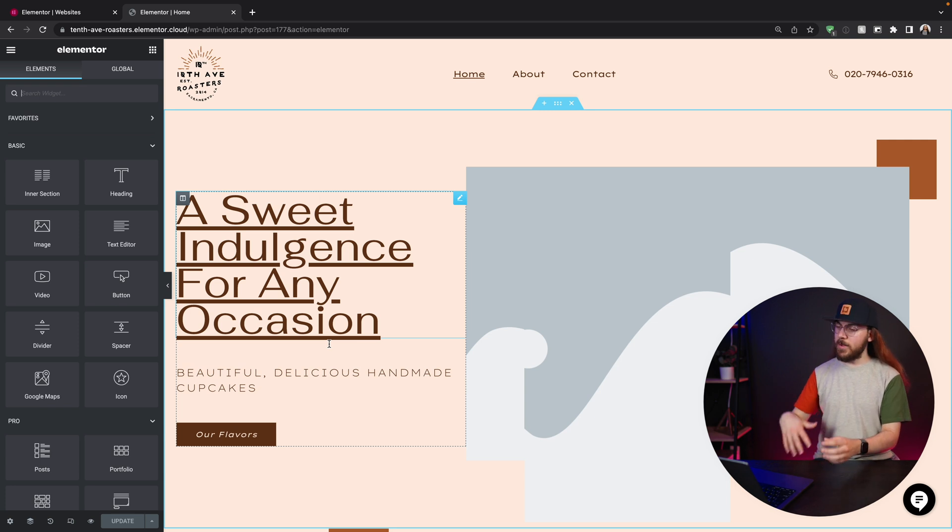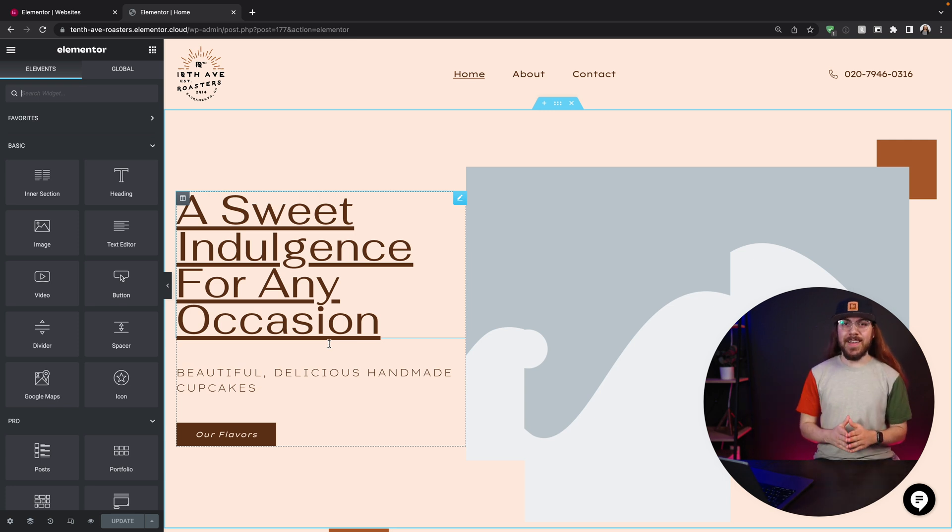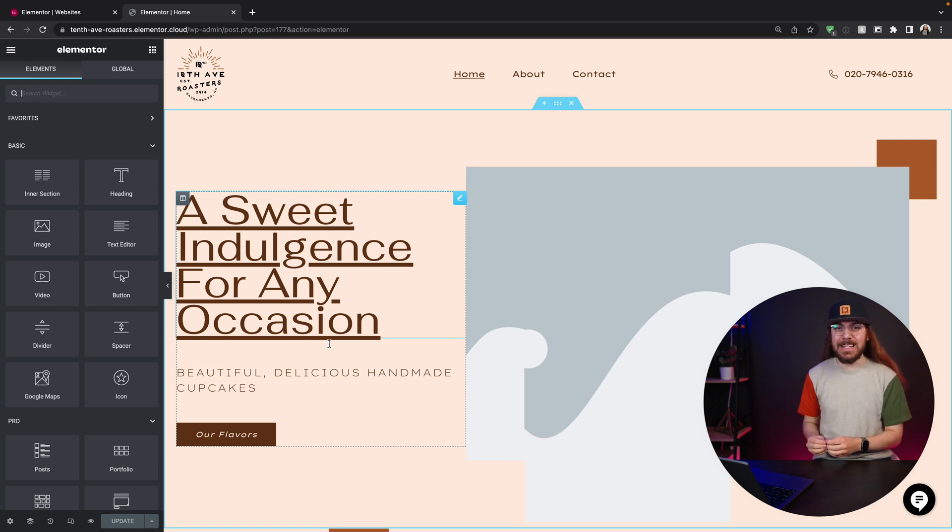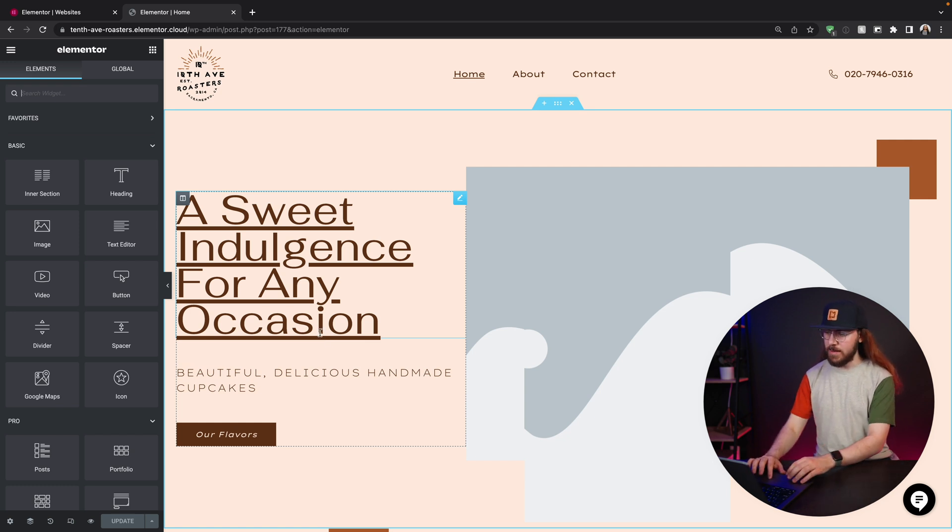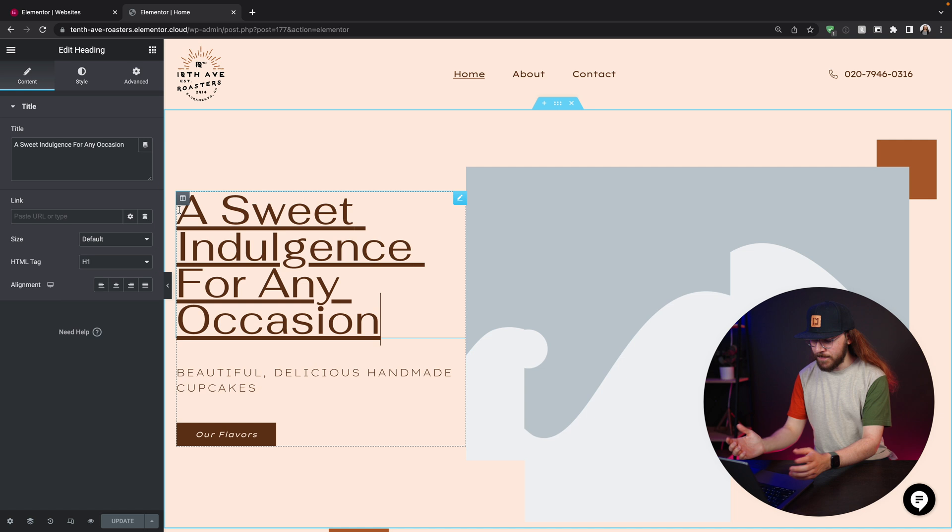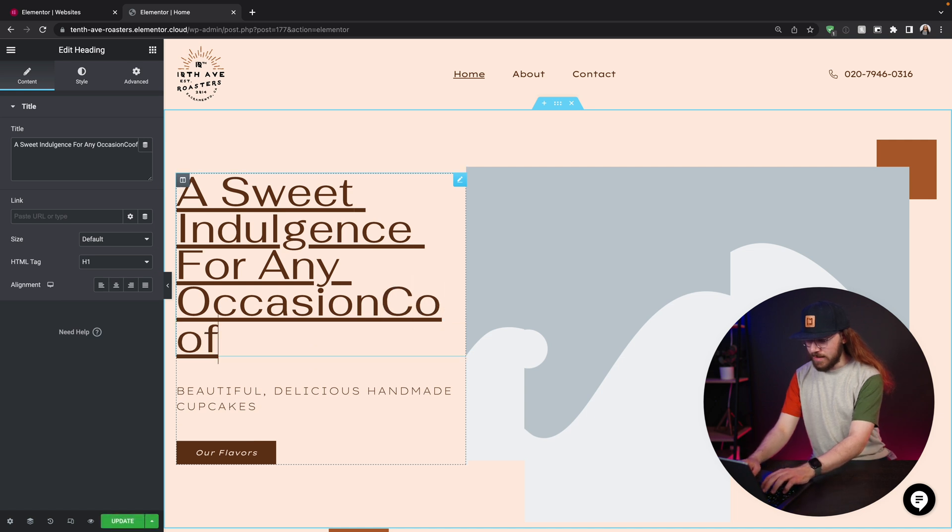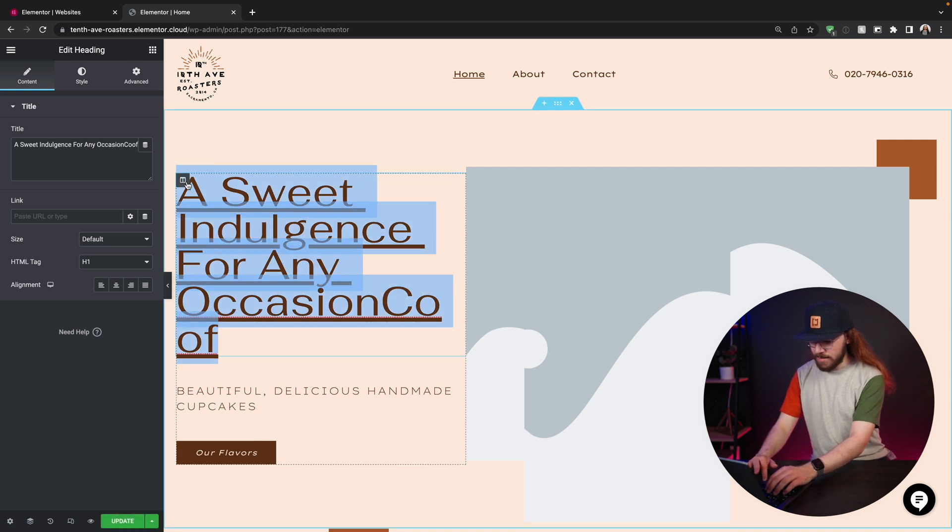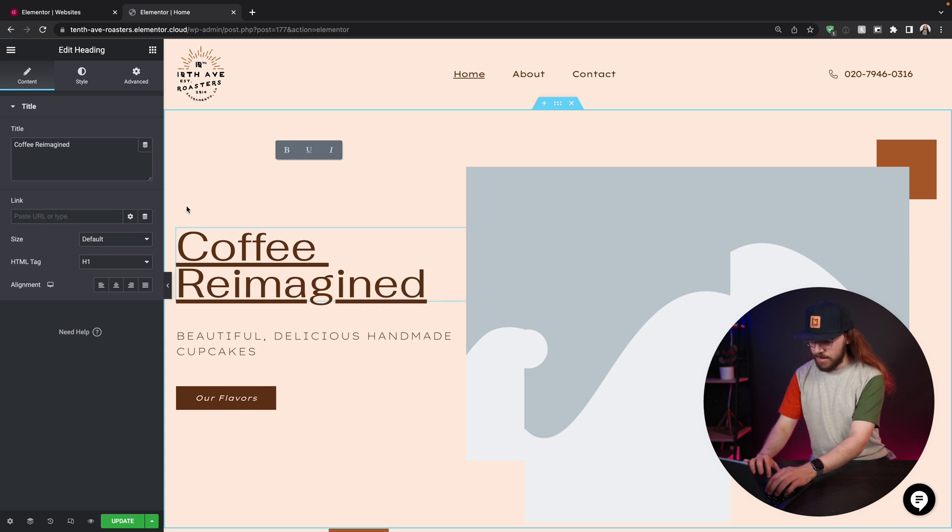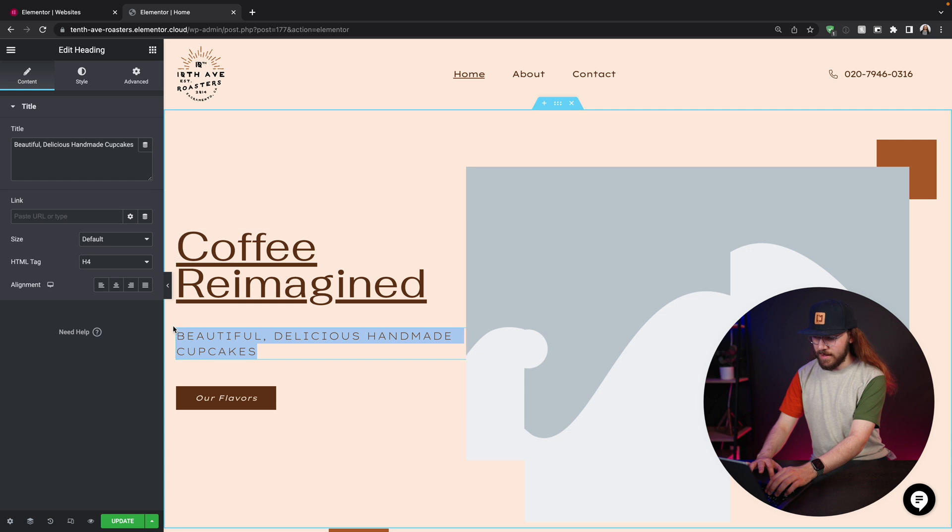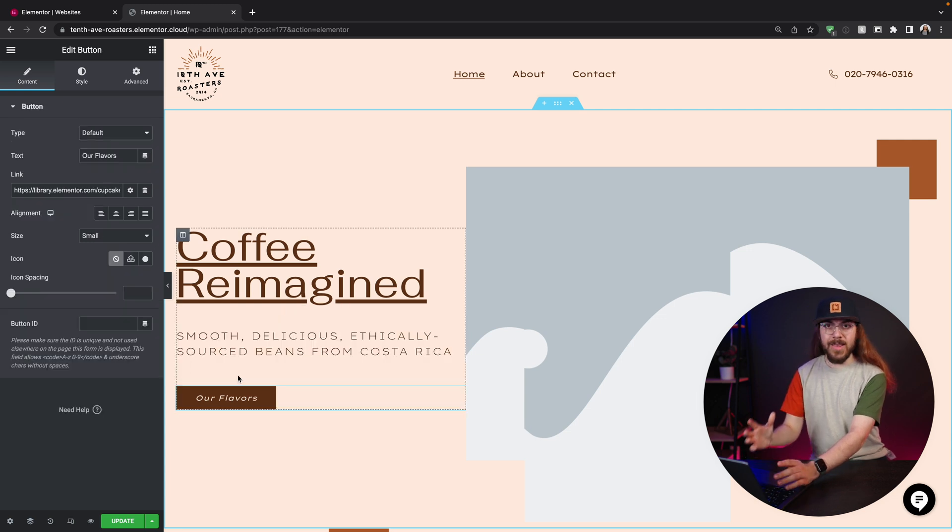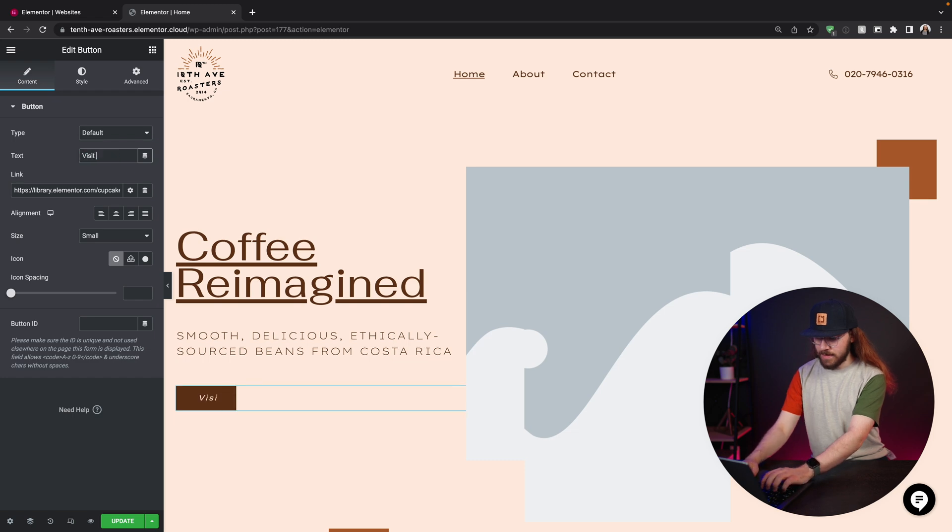I've played with our colors and fonts and got everything looking how I'd like. Now it's time to tackle this hero section and make it look amazing. I'm going to start with some of the simple changes. I'm going to rework our heading. I'm just going to highlight this coffee reimagined and then put a little subheading here and finally edit our button. Just click it and change the text here to visit us.